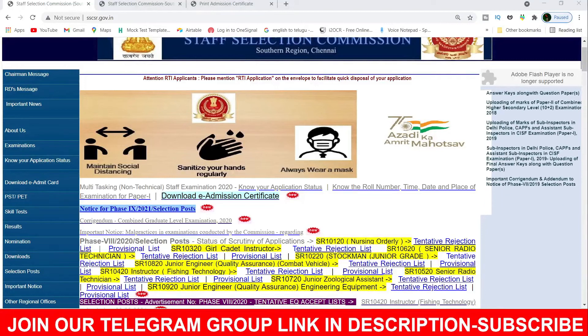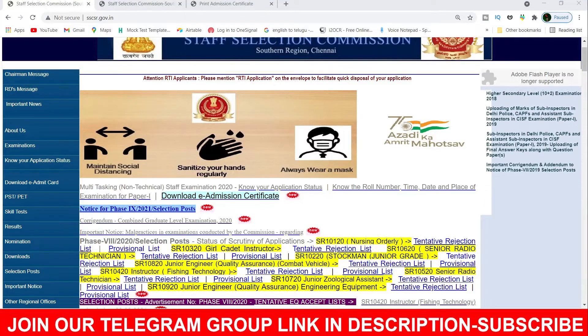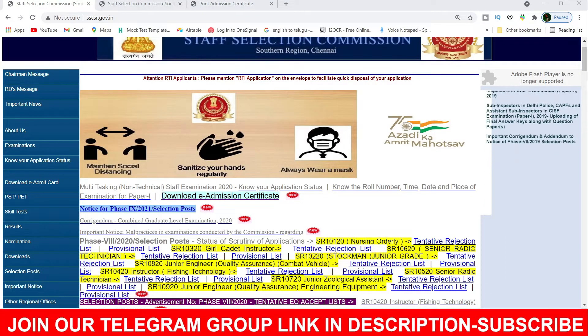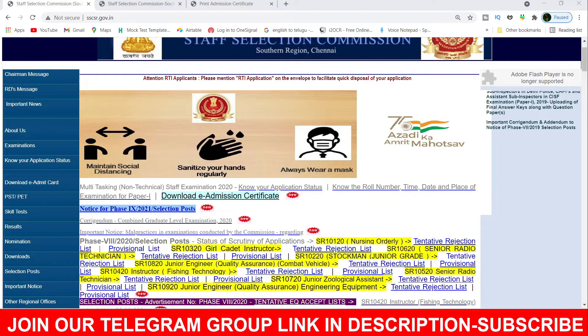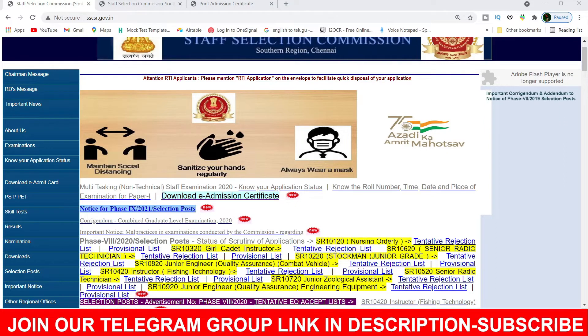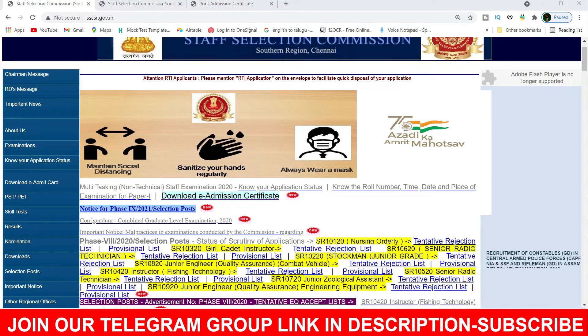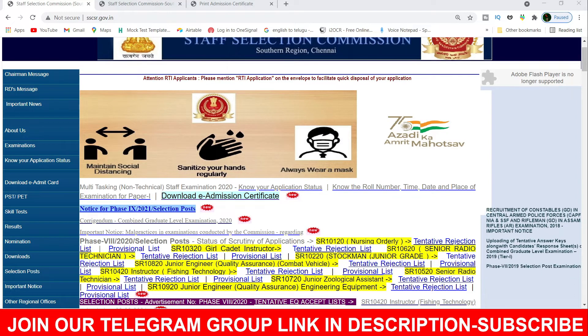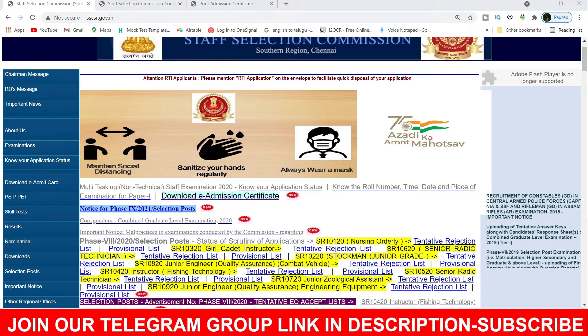Hello everyone, welcome to SciComm2TacademyTube channel. We have to look at the Staff Selection Commission MTS 2020 exam on October 5th. We will start with all admit tickets and go through how to get them.